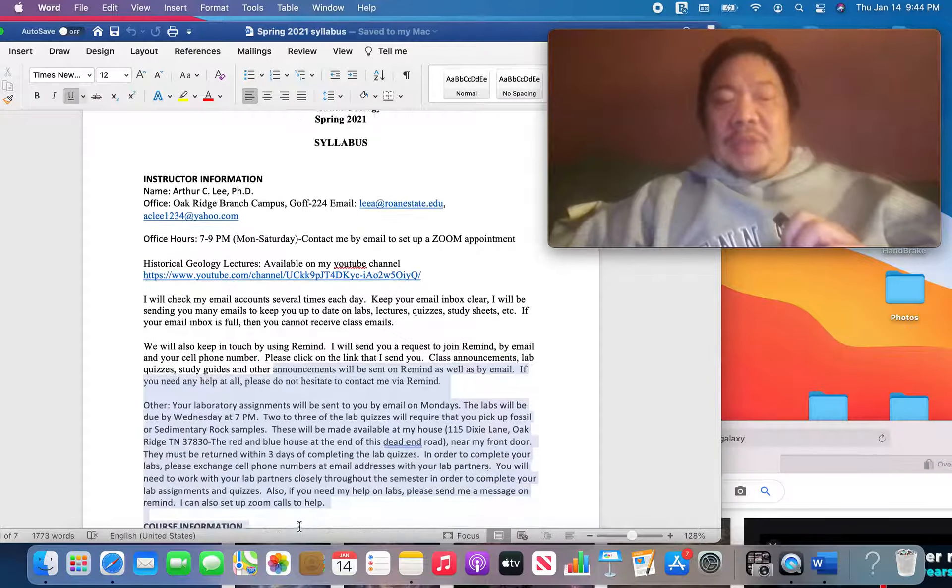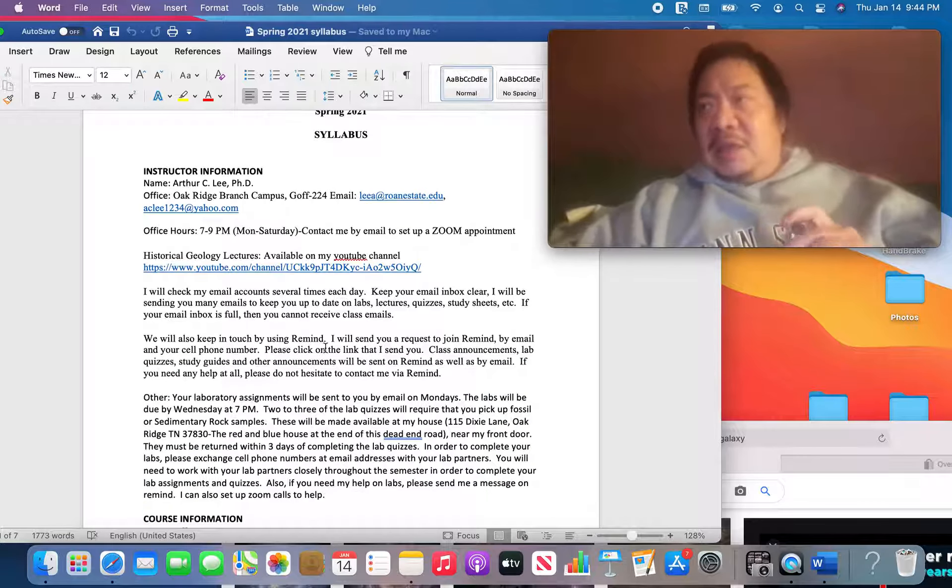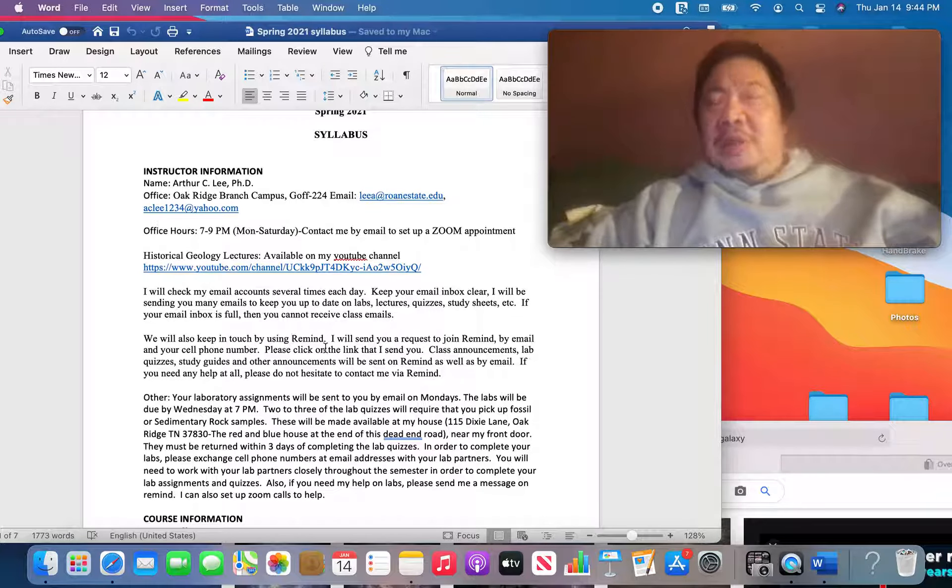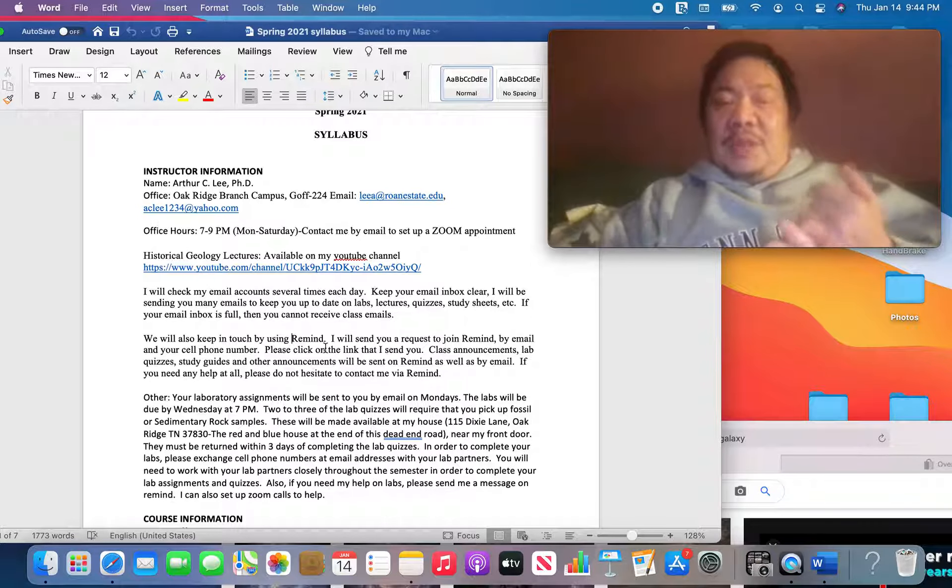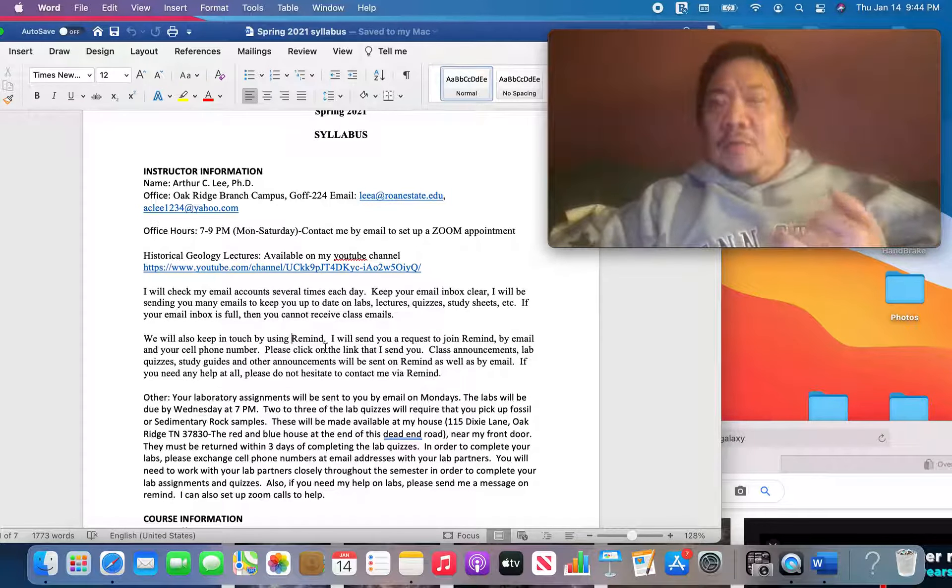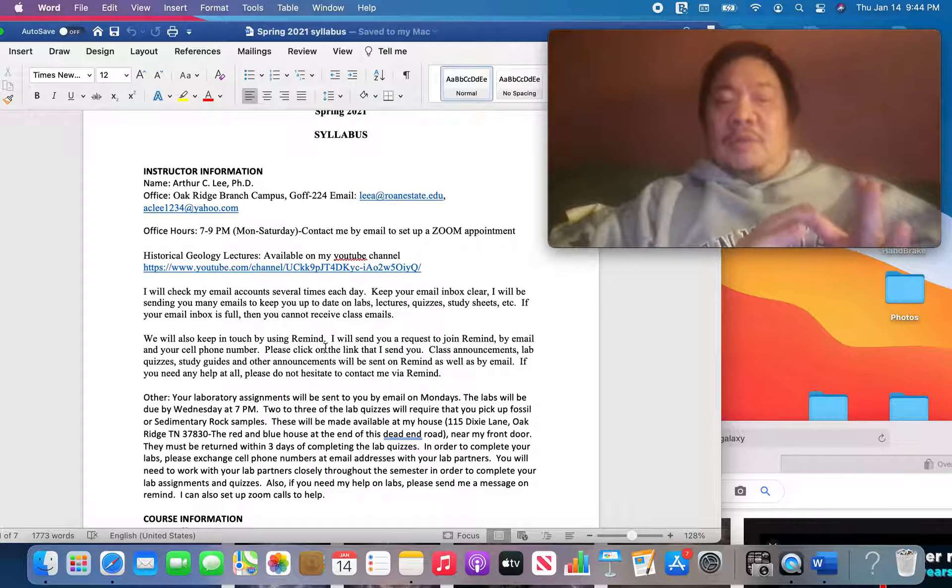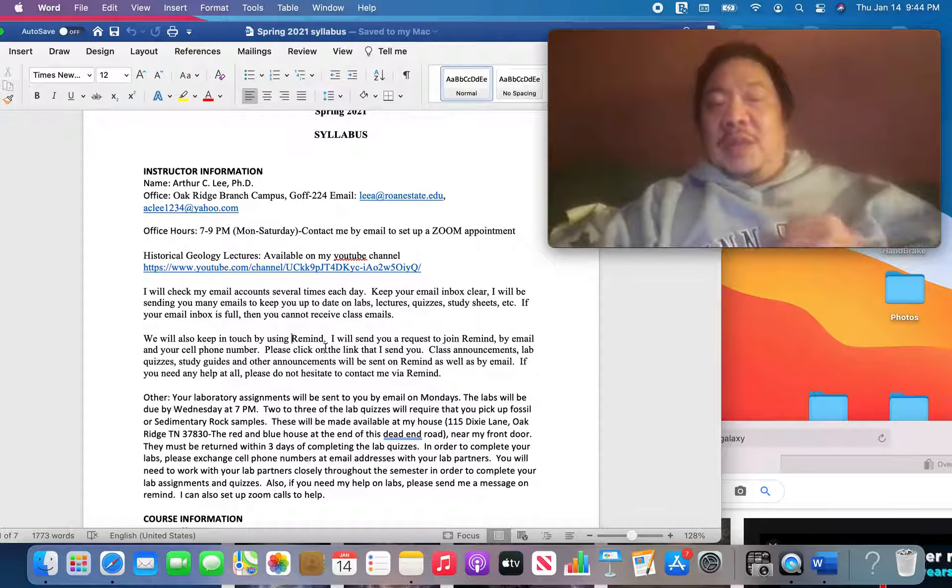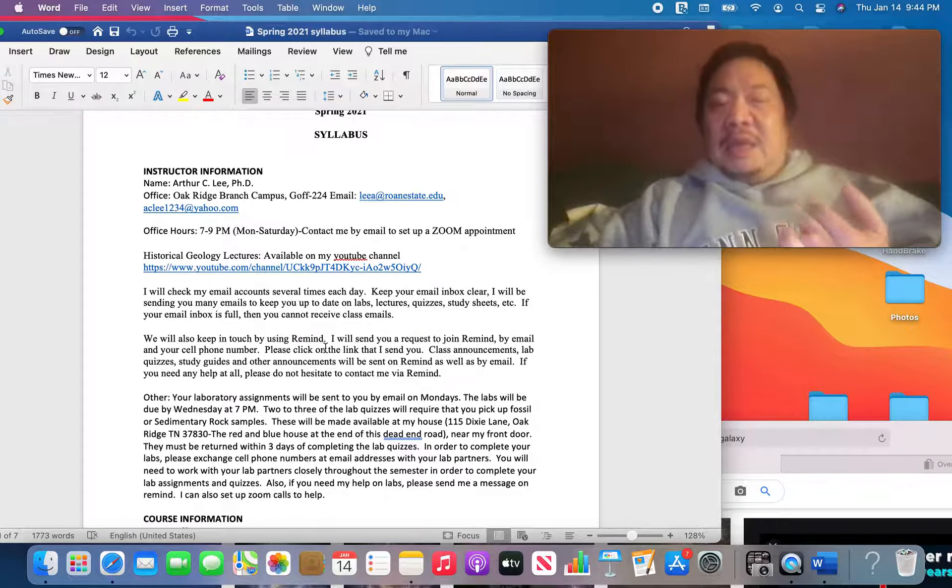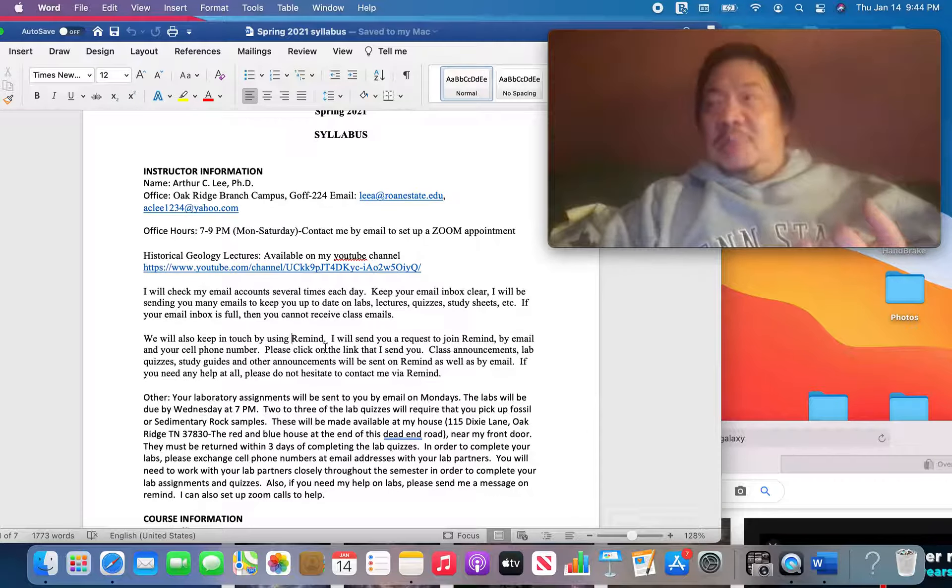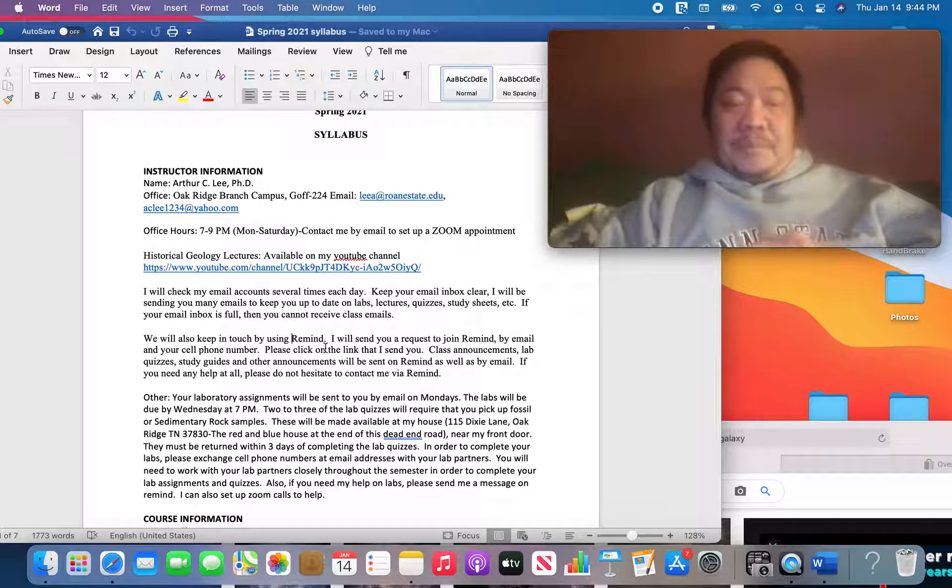The other way we can keep in touch is by using a program called Remind. I'm sure you might have used this before in high school or in college. I'm going to send you a link to the email or cell phone number that you have on file at Roane State. And I'll send you all of the class information through Remind as well. So you're going to get it both by class email and through Remind. And also, you can message me on Remind if you have any questions or anything I can help you with.